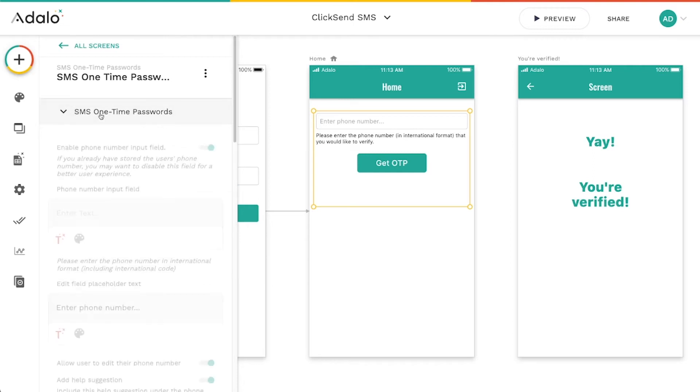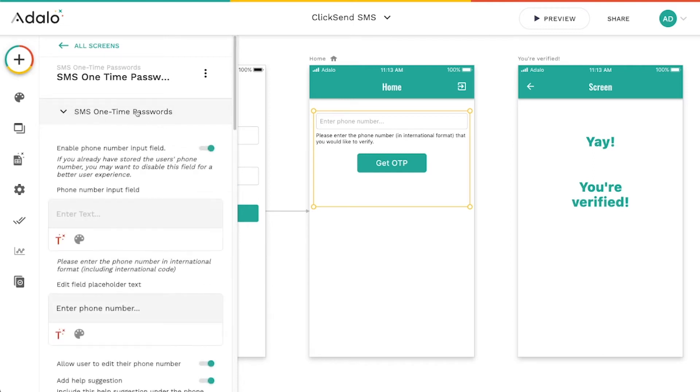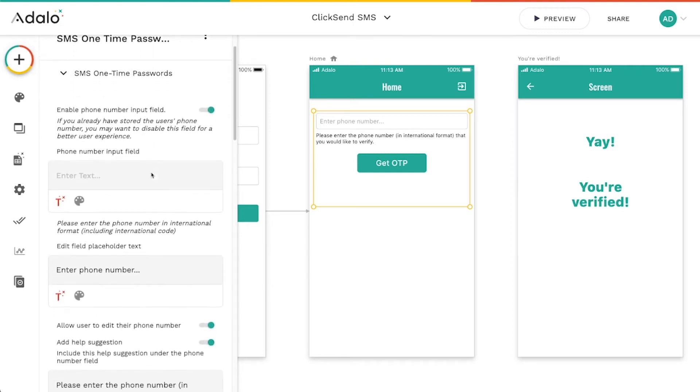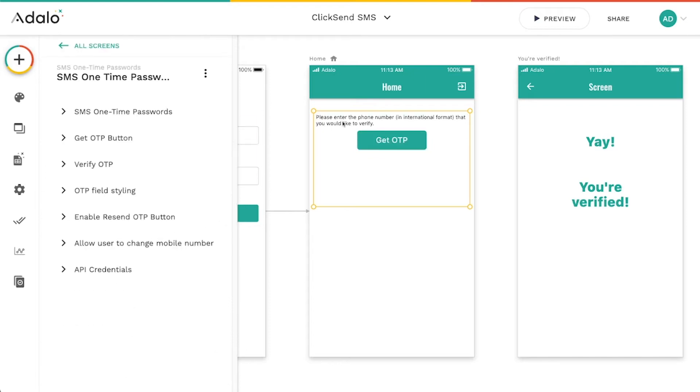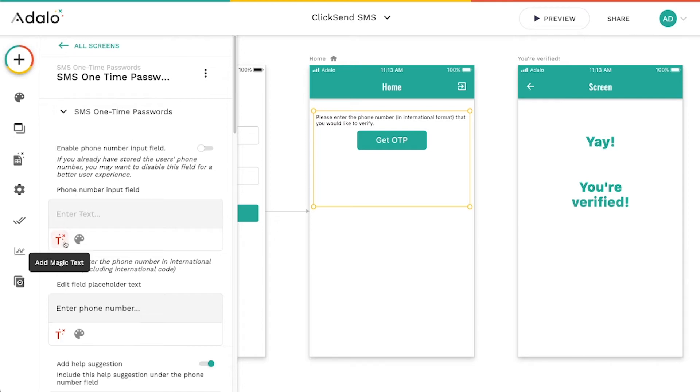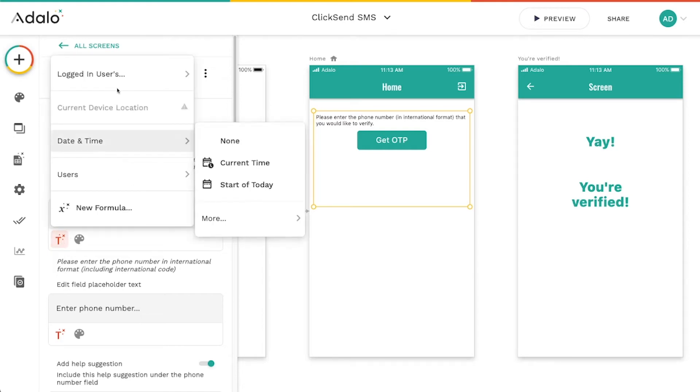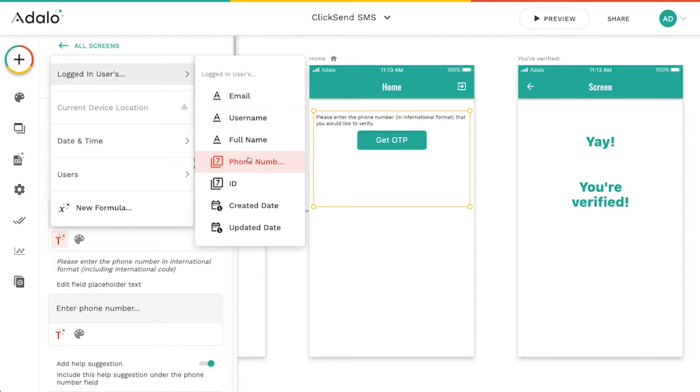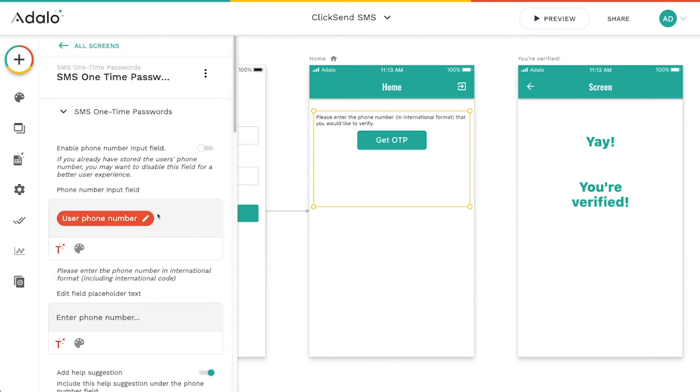One is the SMS one-time passwords. We've got some options here for enabling this input field or not. We can hide that. I like to have it hidden, especially if I've already asked them for their phone number and I already have it saved. So I'm just going to use the logged in user's phone number that I have saved in the database here.